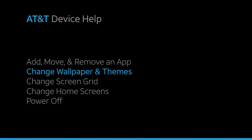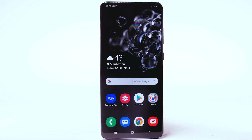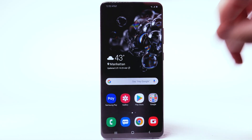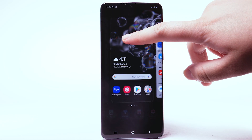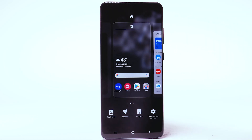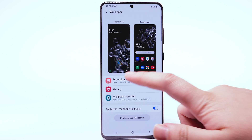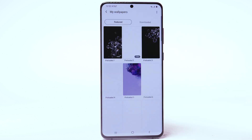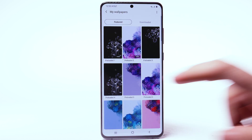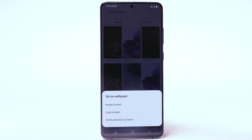Change wallpaper and themes. To change the wallpaper, select and hold an empty part of the home screen. Select Wallpaper. Navigate to and select the desired wallpaper. Note that live wallpapers or infinity wallpapers can increase battery consumption.